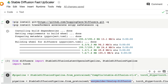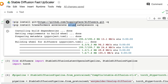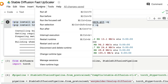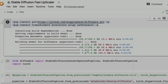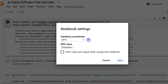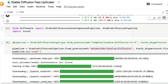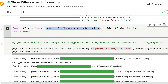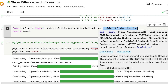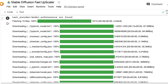First, install Diffusers, Transformers, Accelerate, SciPy, and SafeTensors. Before that, make sure you have a GPU runtime — click Runtime, Change Runtime, and select GPU. I'll link this notebook in the YouTube description. Once all required libraries are installed, import StableDiffusionLatentUpscalePipeline and the default StableDiffusionPipeline from Diffusers, along with Torch.